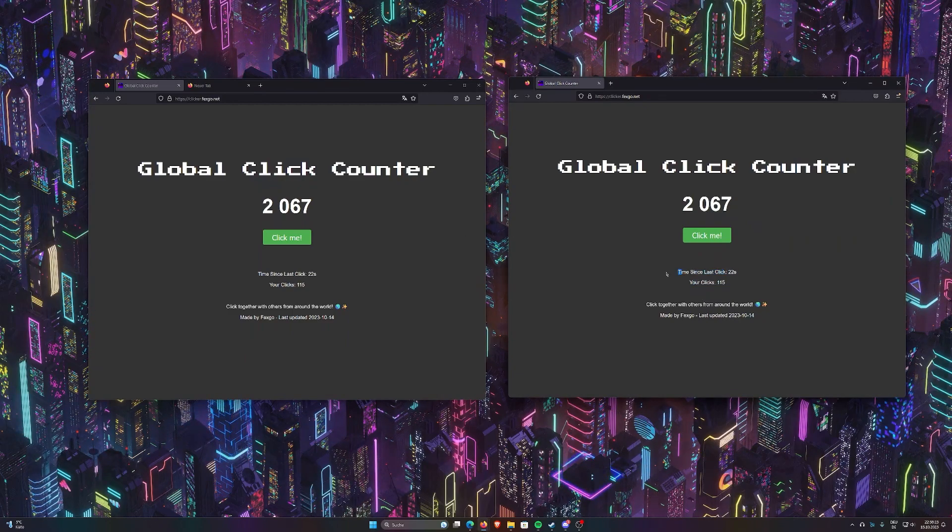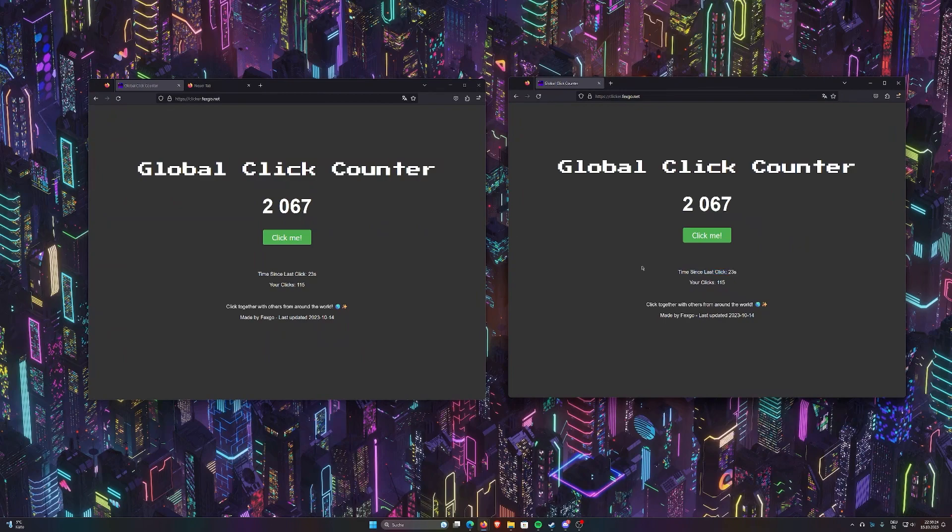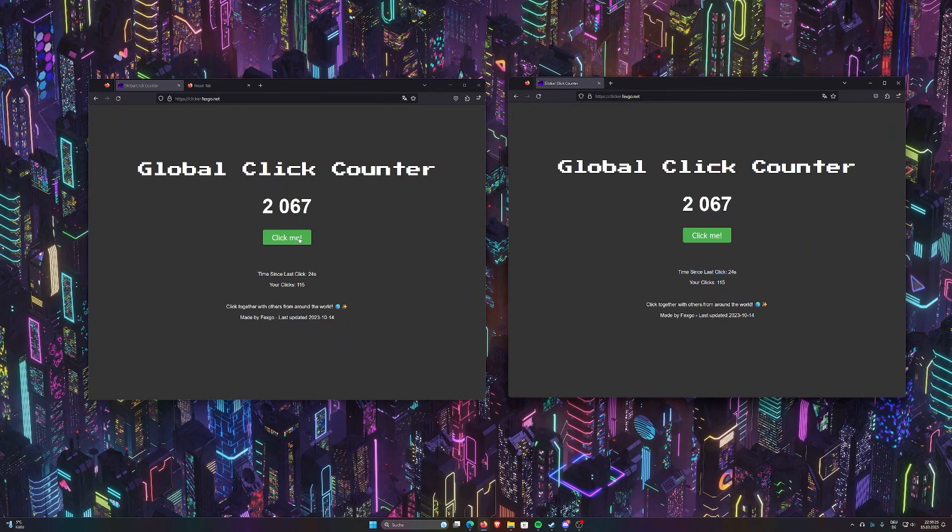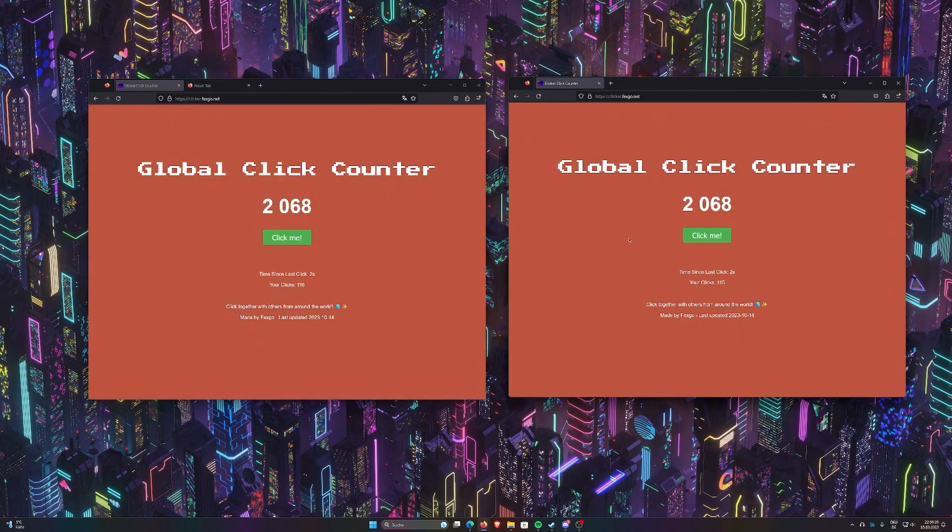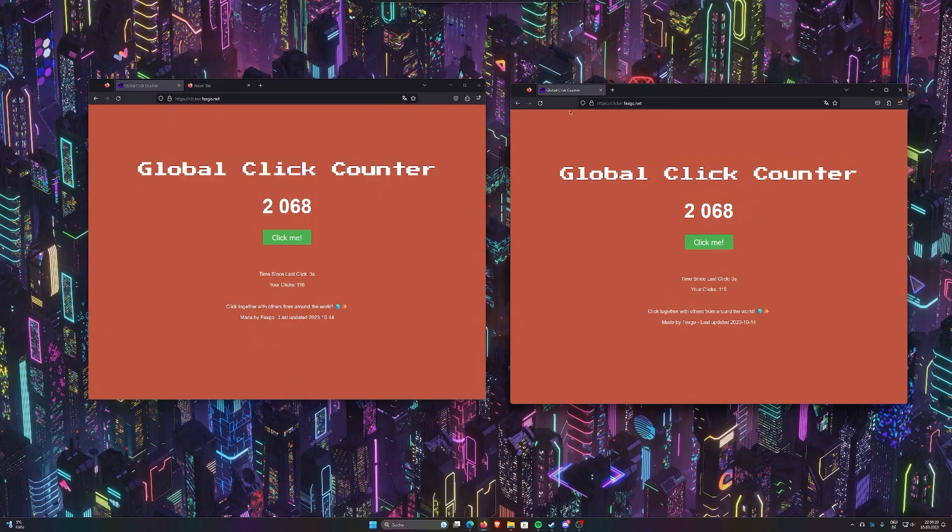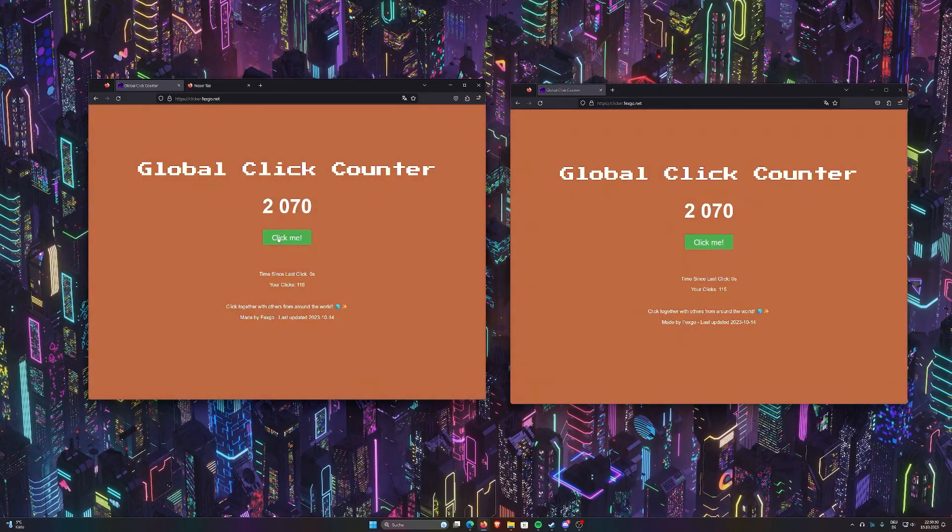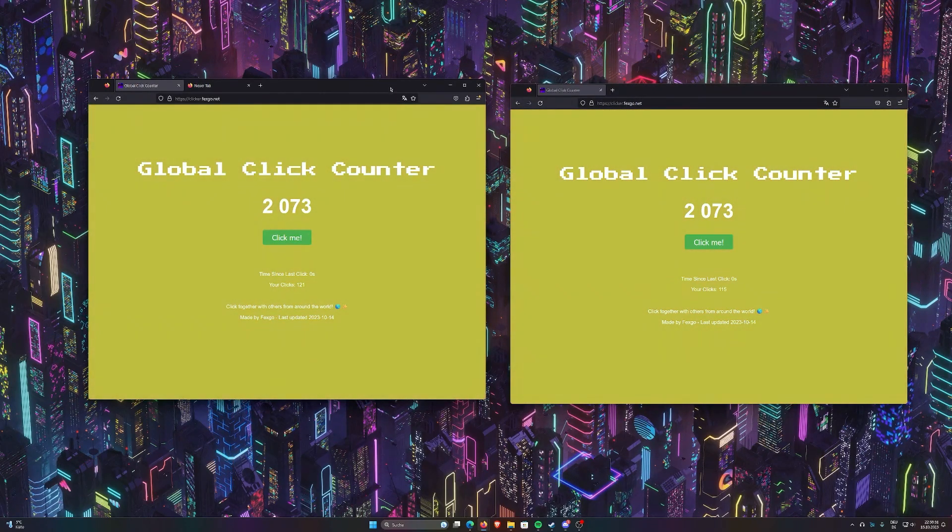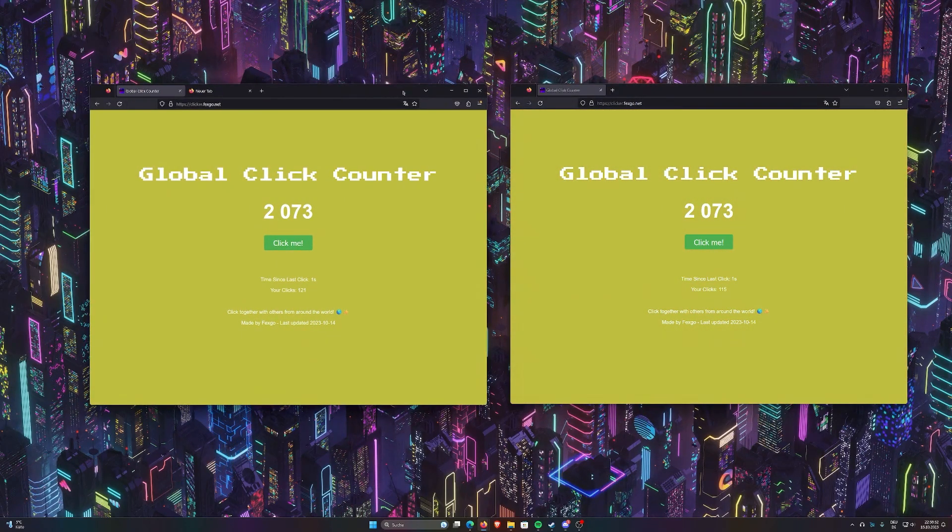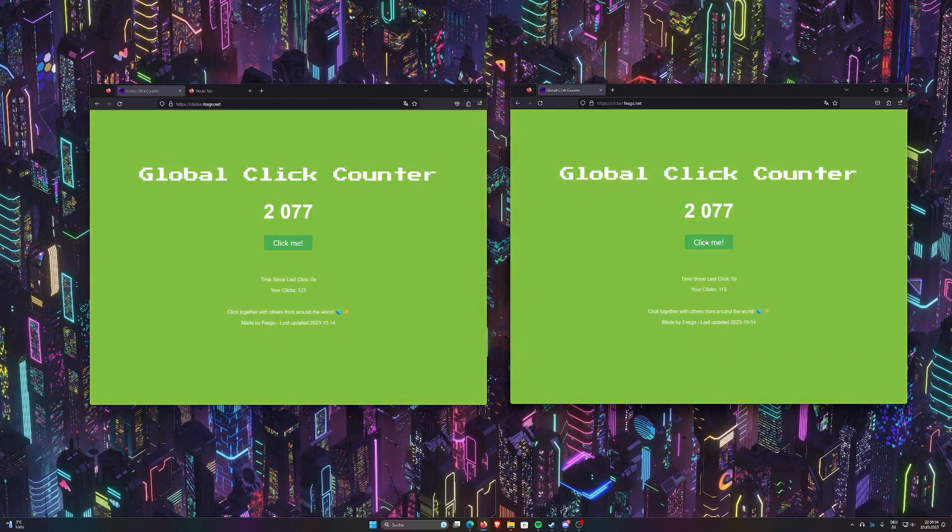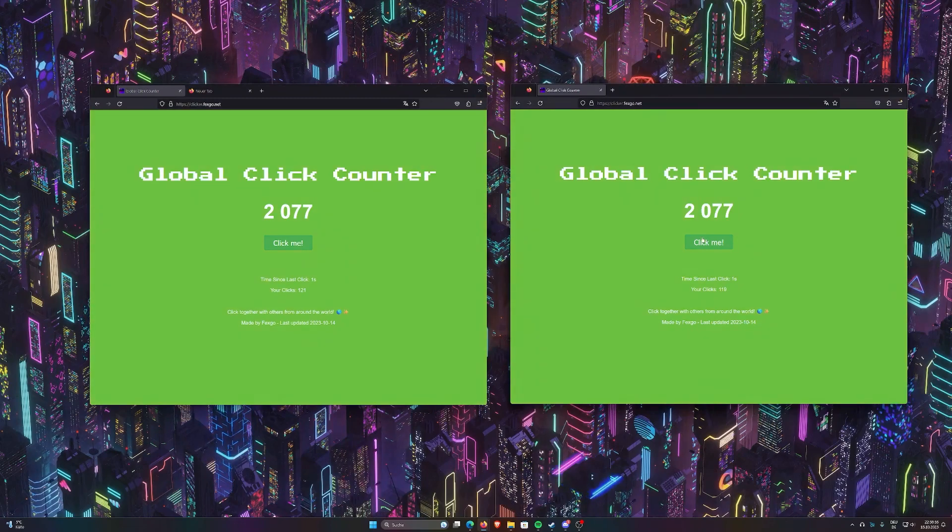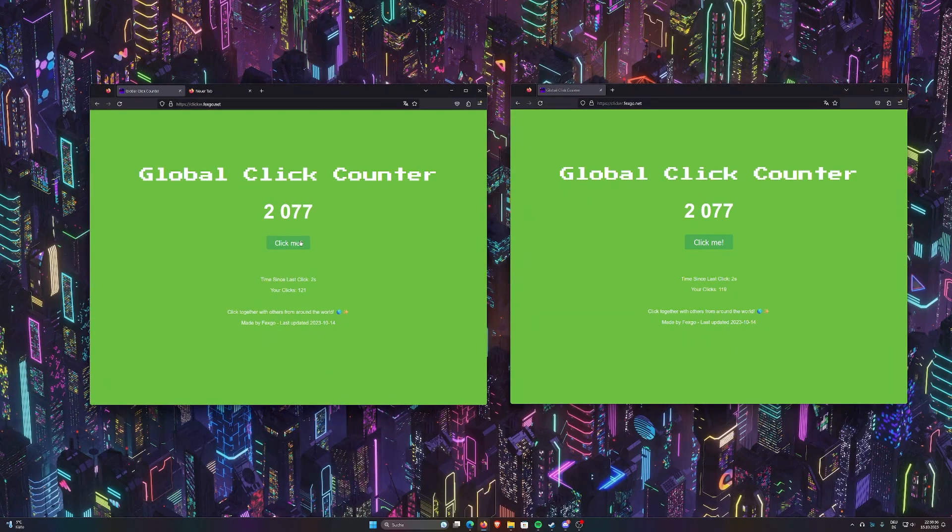But you can see, times the last click, 22 seconds. When I click here, it goes back down to zero and the color changed. So it always changes. Whenever someone clicks, it doesn't necessarily need to be you.